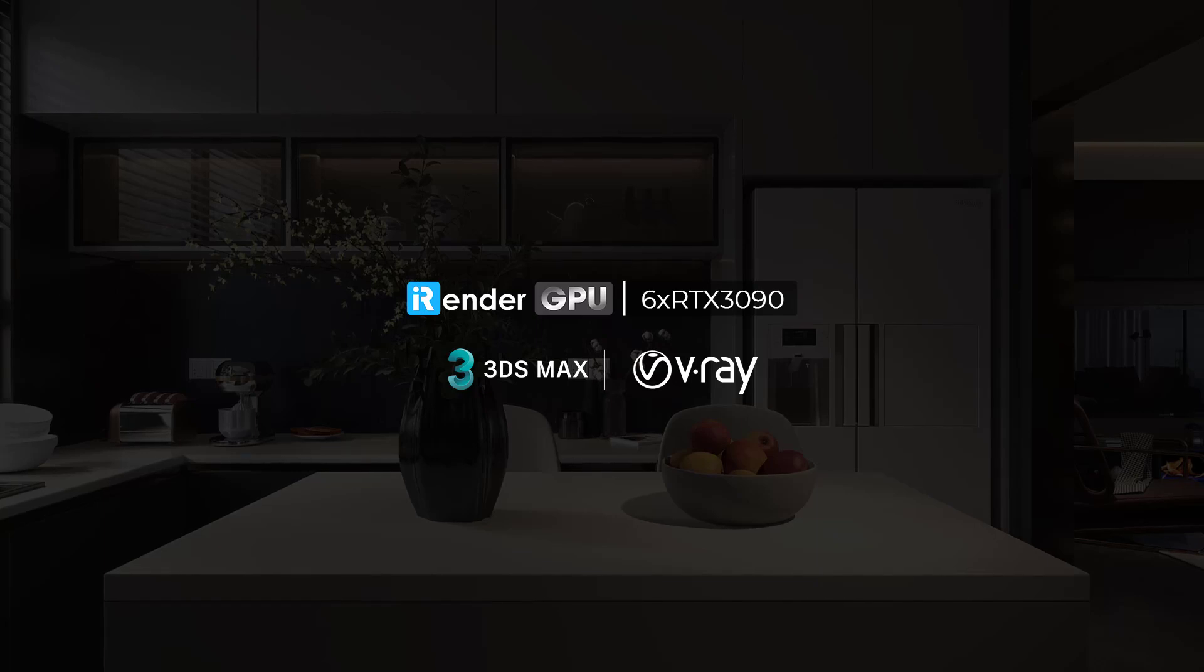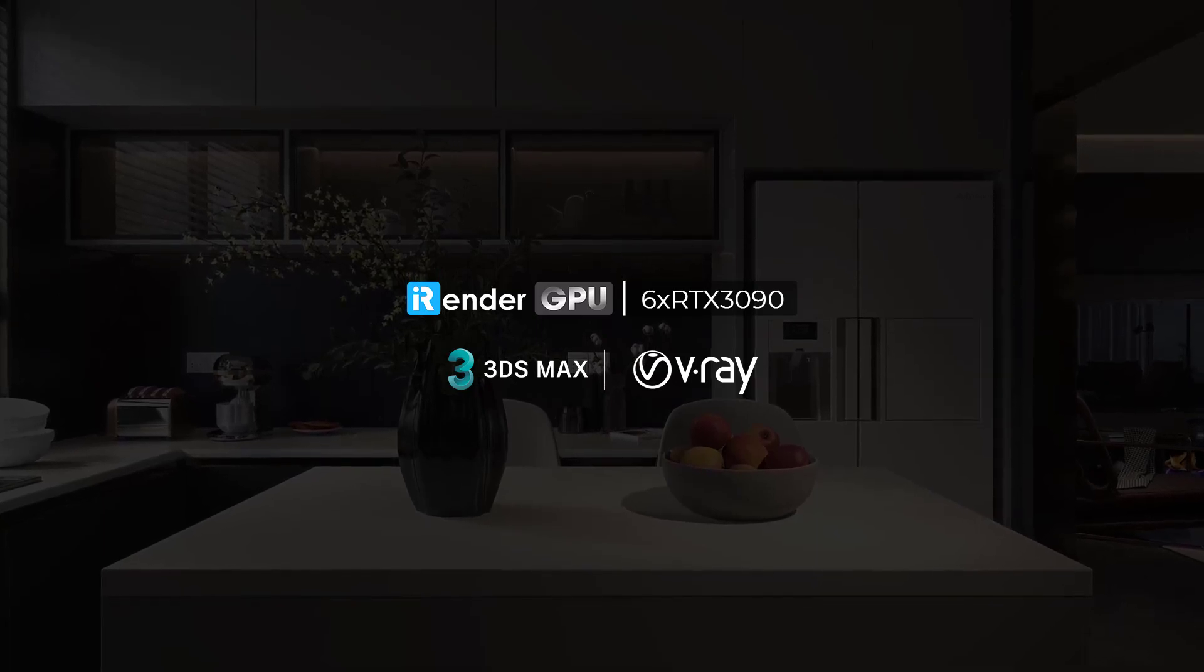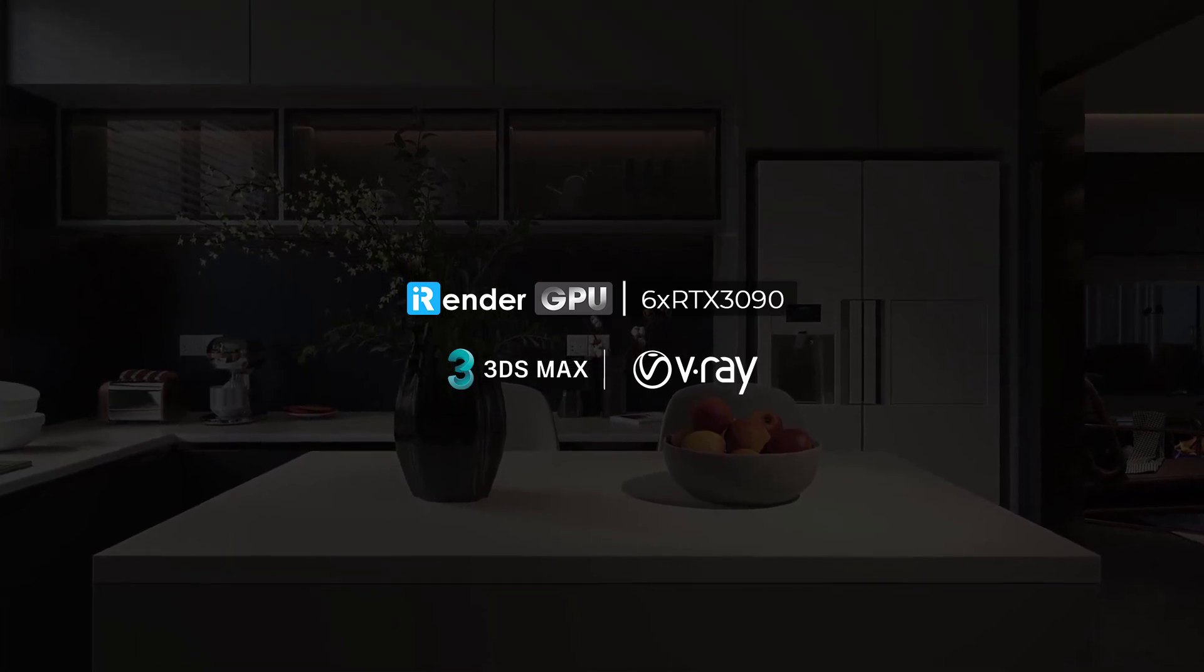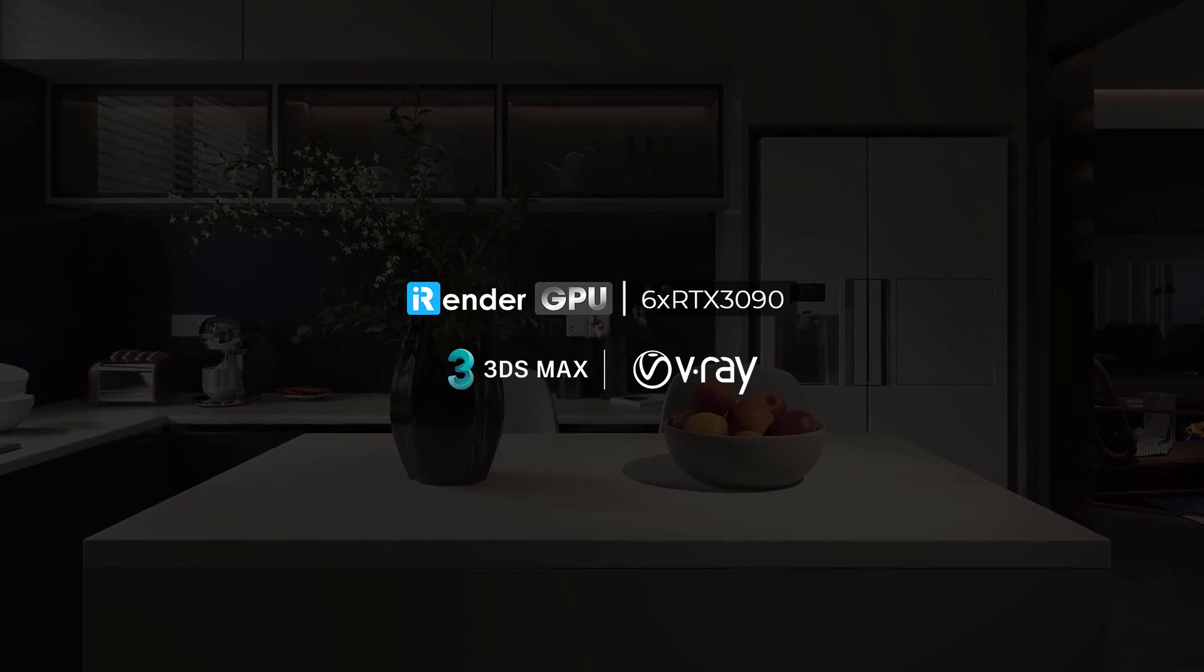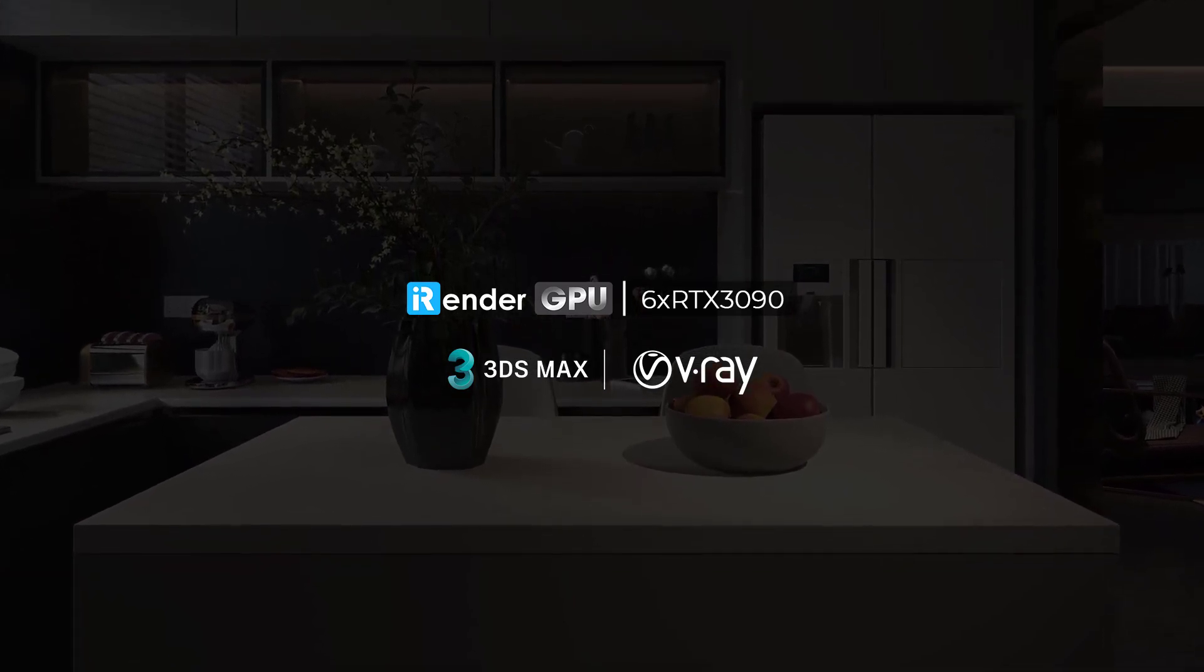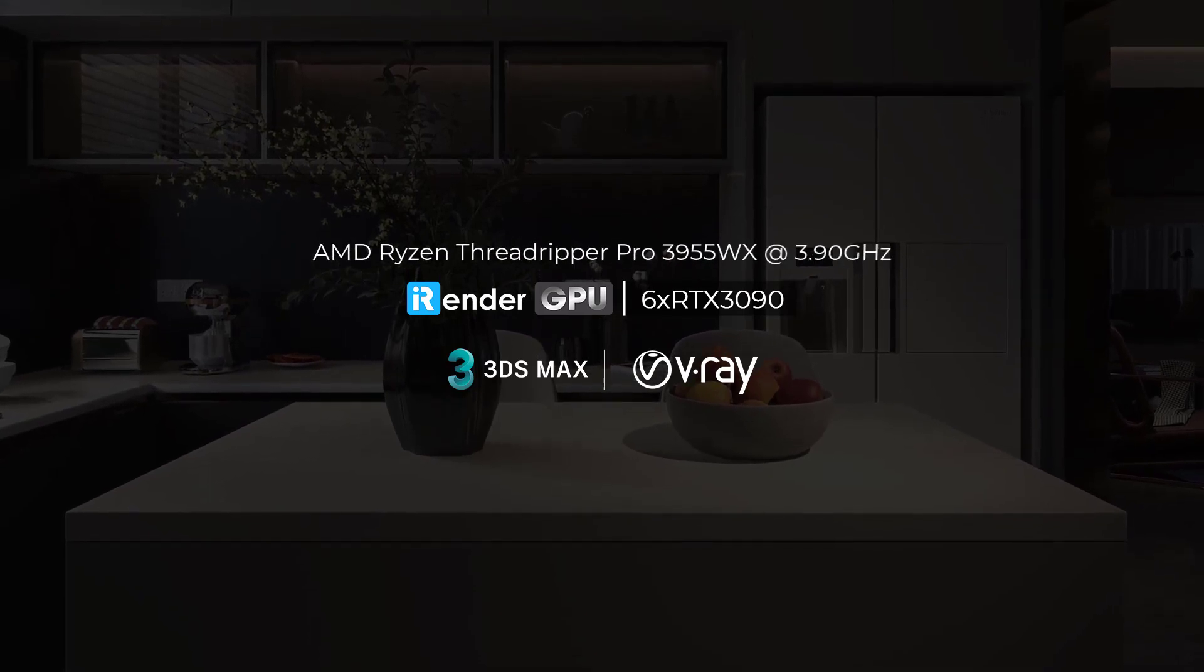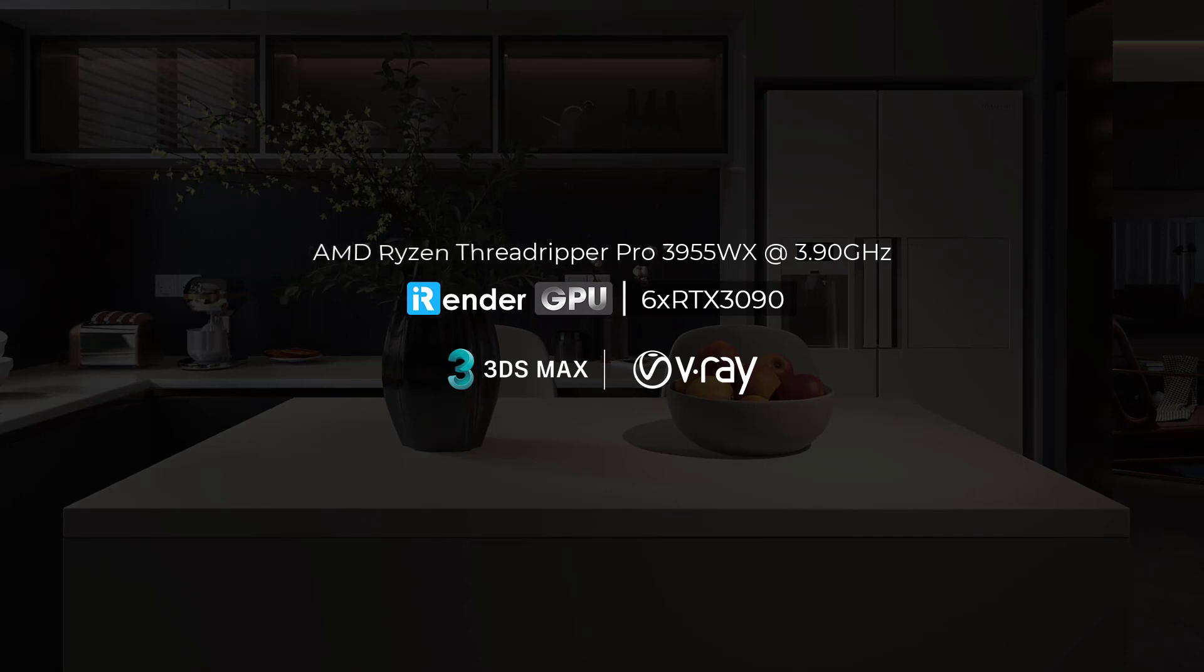Hello everyone, welcome back to iRender. In this video, we're going to render a 3DS Max project with the V-Ray Renderer. The project will be rendered on the 6RTX3090 server of iRender. The great news for this server type is the CPU upgrade to AMD Ryzen Threadripper Pro 3955WX. Now, let's see how fast it is.